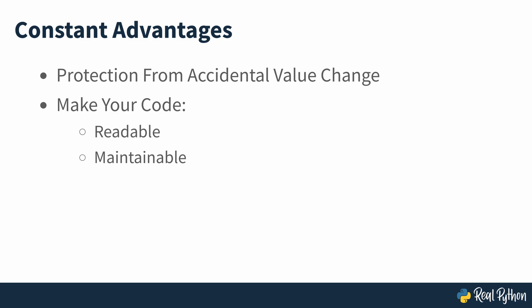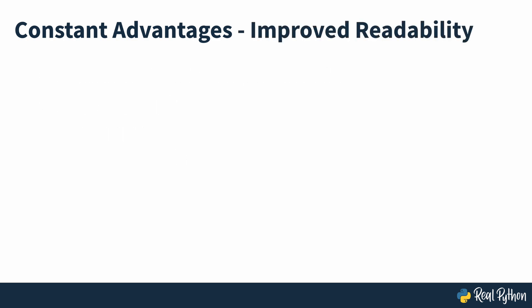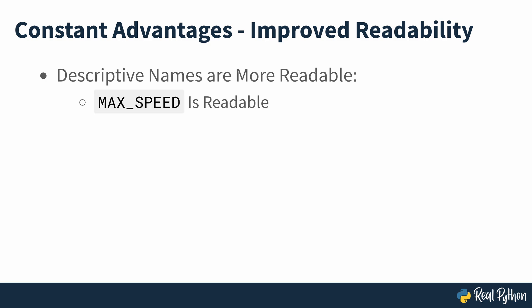Some of the advantages of using constants instead of using their values directly in your code include improved readability. A descriptive name representing a given value throughout a program is always more readable and explicit than the bare-bones value itself. For example, it's easier to read and understand a constant named max speed rather than just the number itself.